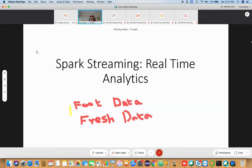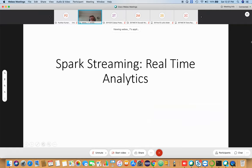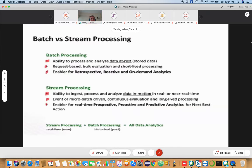Let us see how this technology can be used for real-time analytics. We will see the application in a Smart City context and how Spark Streaming can be helpful. There are two types of processing: one is called batch processing, which you were seeing in previous sessions, and a new type called stream processing.